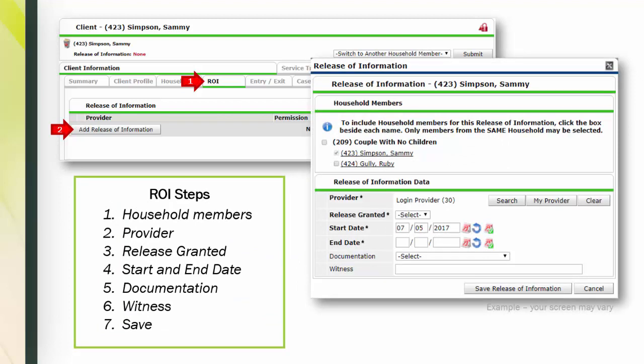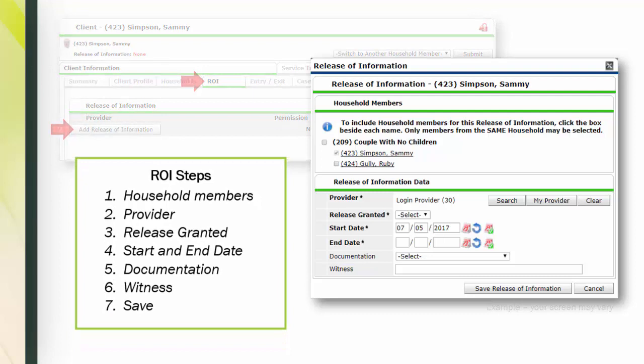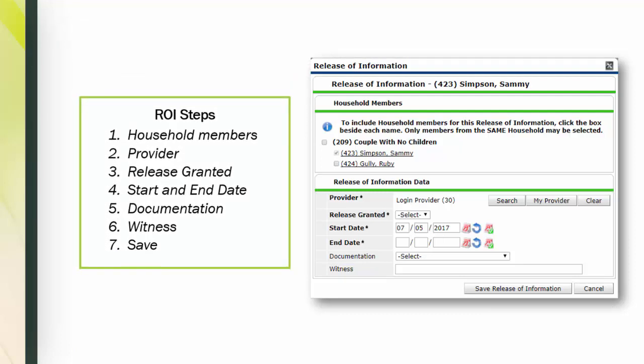We recommend a top-down approach to cover all the questions. We will cover the process in these seven steps: household members, provider, release granted, start and end date, documentation, witness, and of course, save at the end to complete your transaction. Let's dive in.